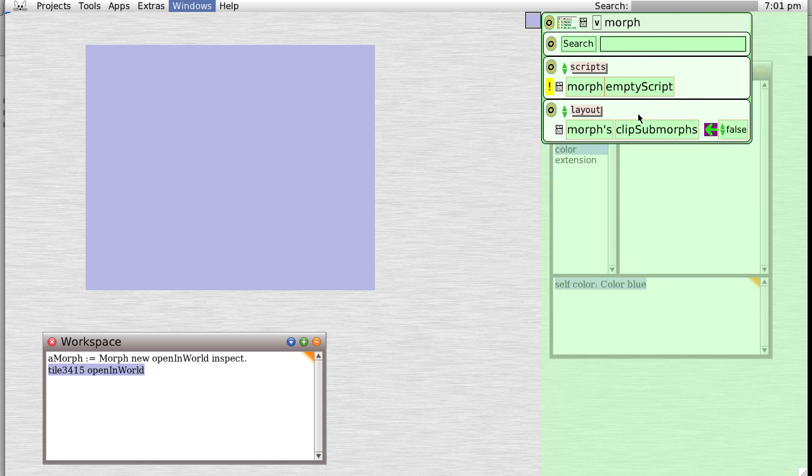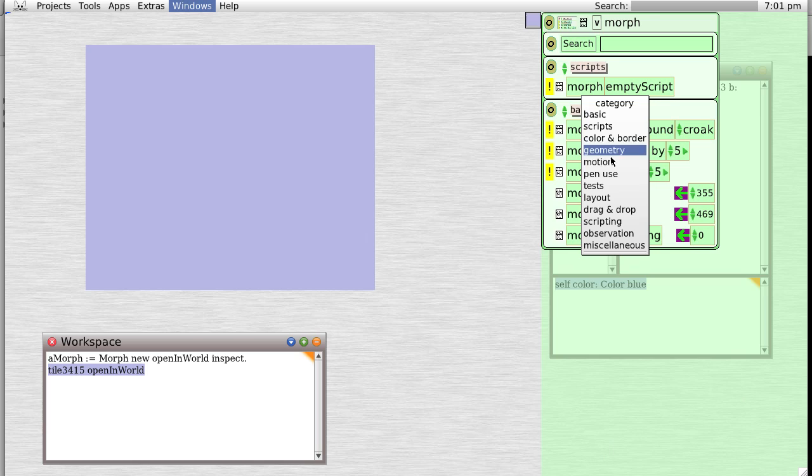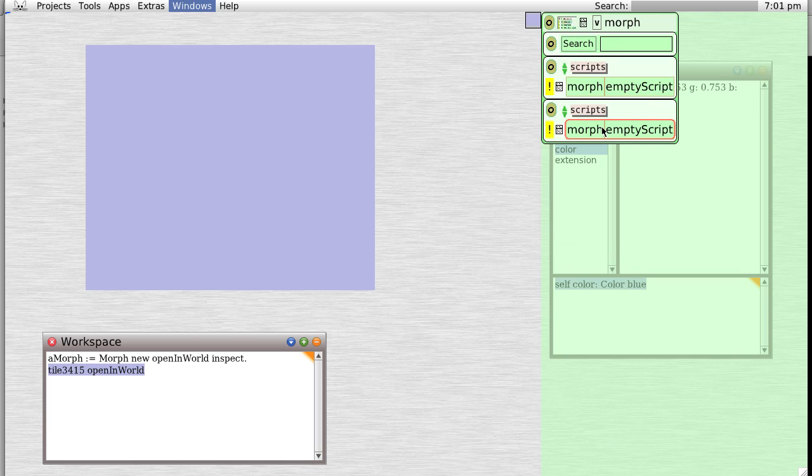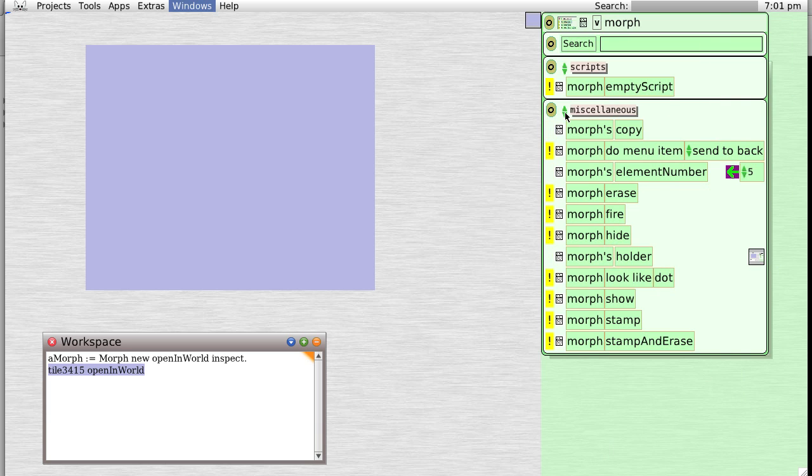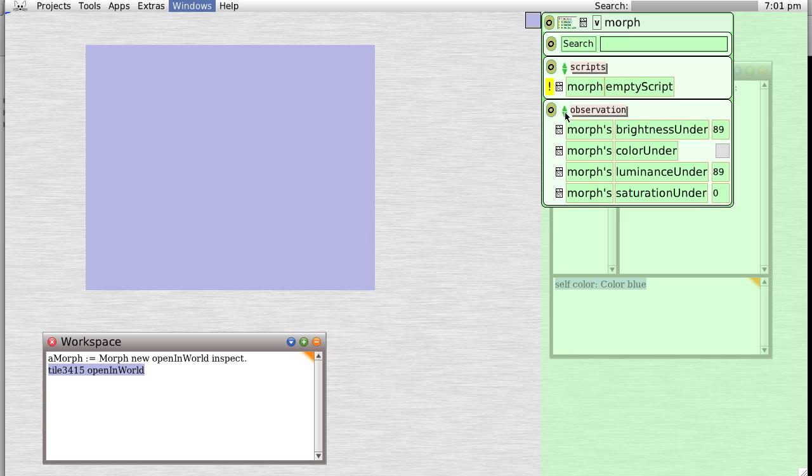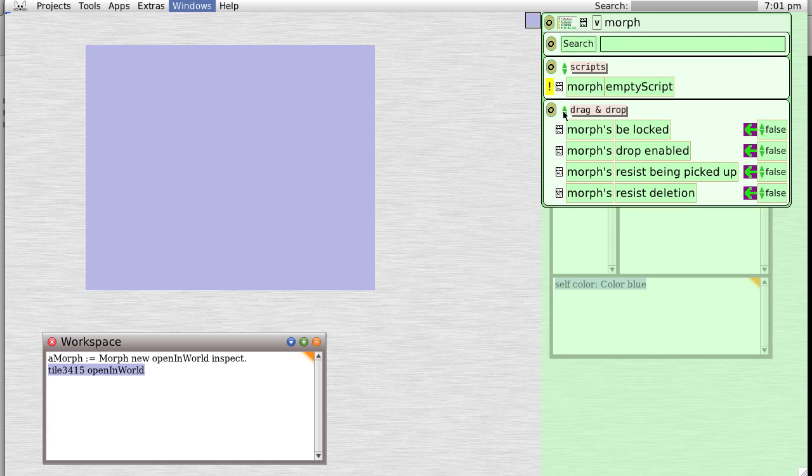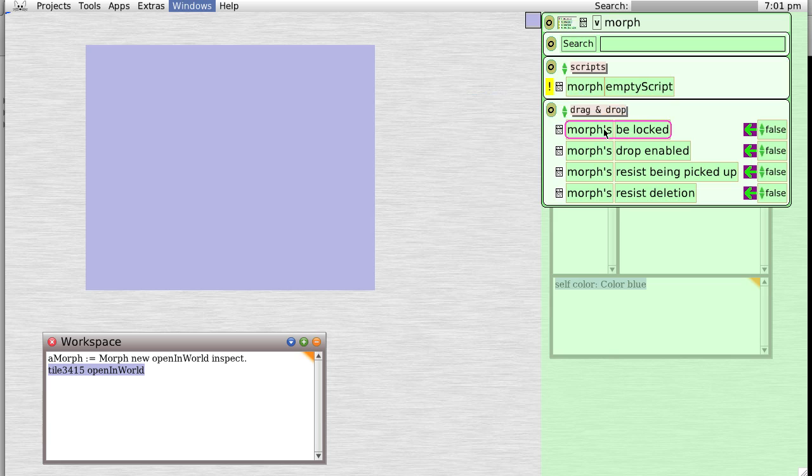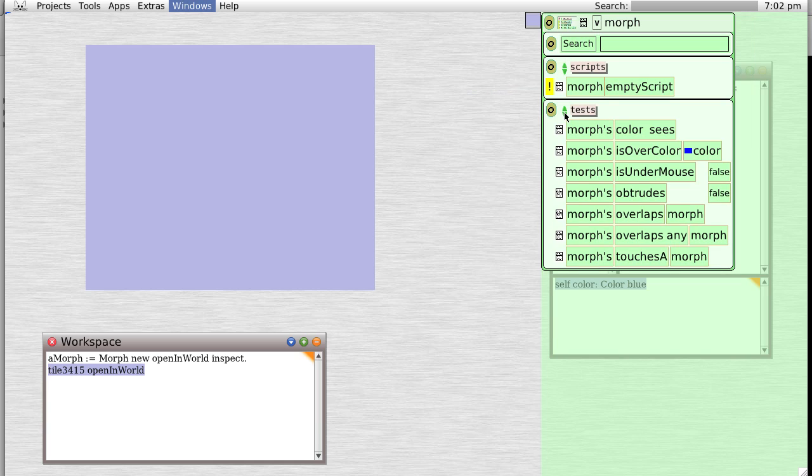Okay, so these are the basic morphs. We have bunches of others. We have for scripts - you can create scripts associated with this morph without having to open the Squeak browser. We can go through observation, change various color related things.